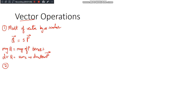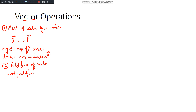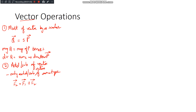The next vector operation is addition or subtraction of vectors. We can only add or subtract vectors of the same type — so I cannot add velocity with force even though both are vectors. But if I have force F1 and force F2, I can find the resultant force F3, where F3 equals F1 plus F2.